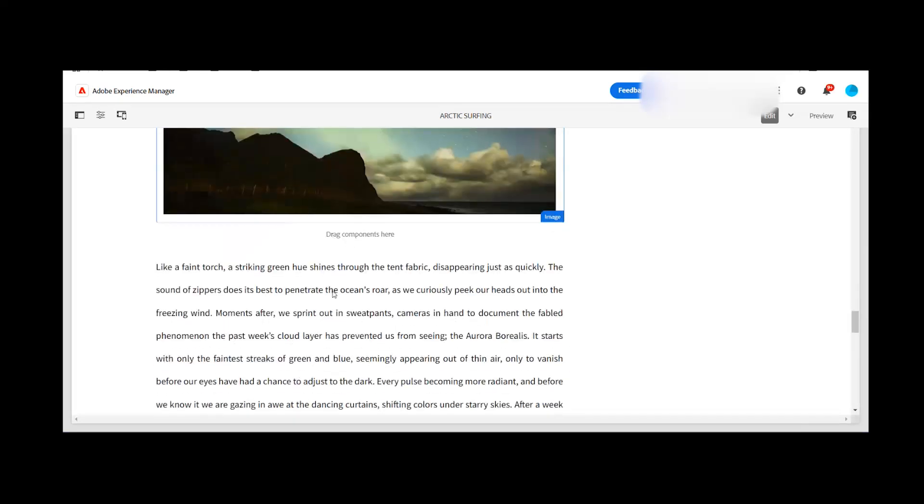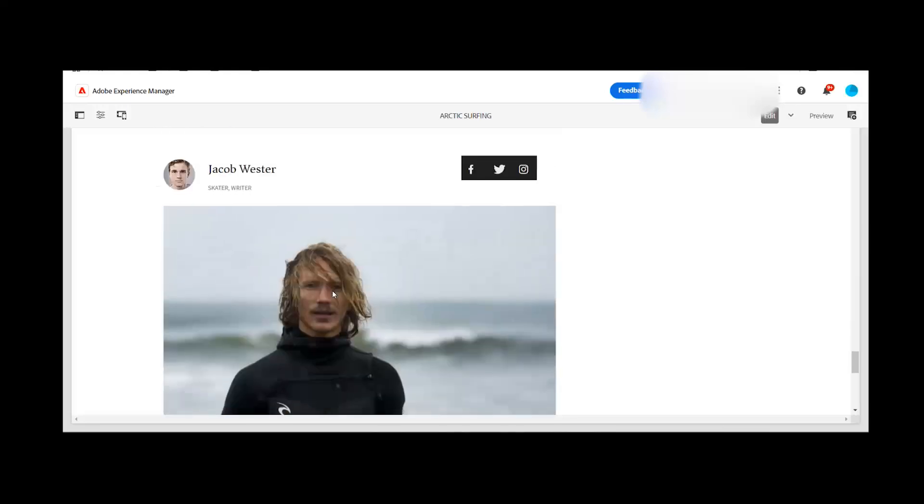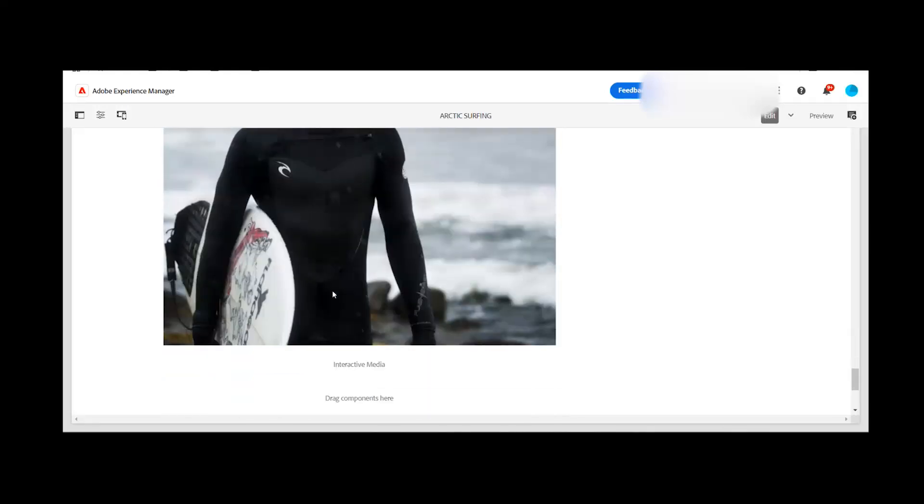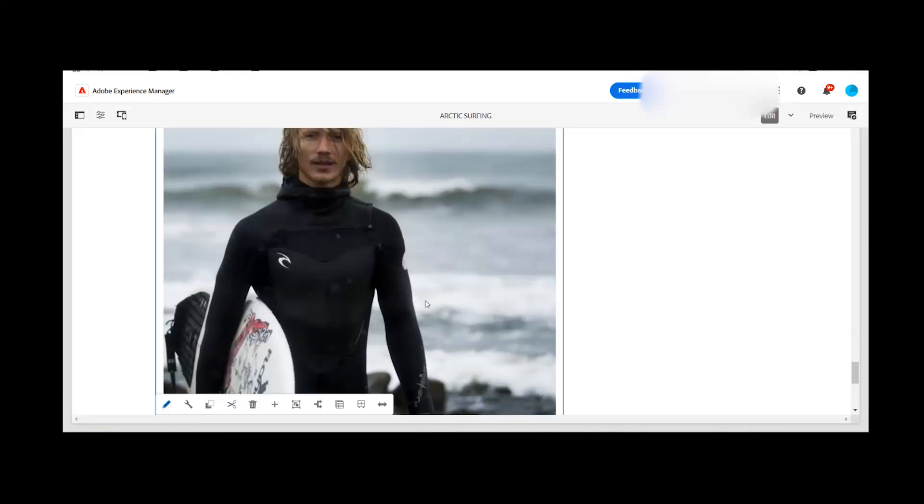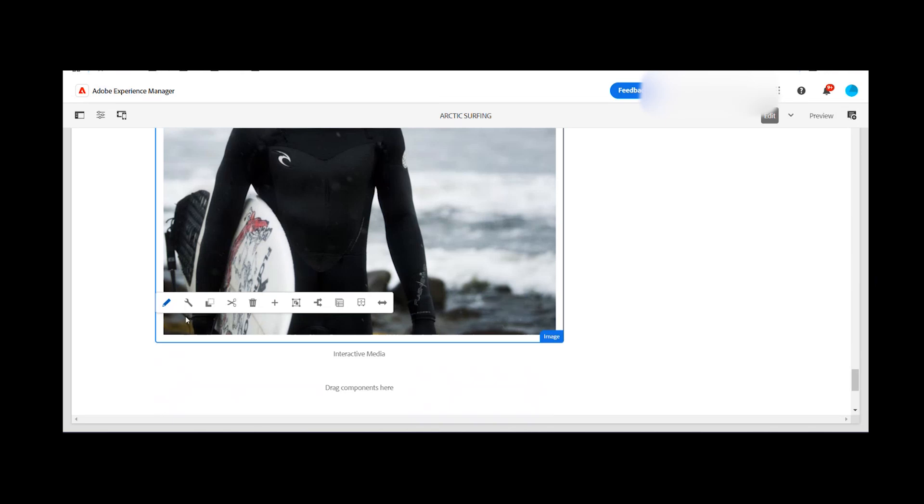As you can see, this is one of the website and I have added one of the image components. This is the image component and I want to leverage the dynamic media smart crop or image preset with this image component. So how we can do that.